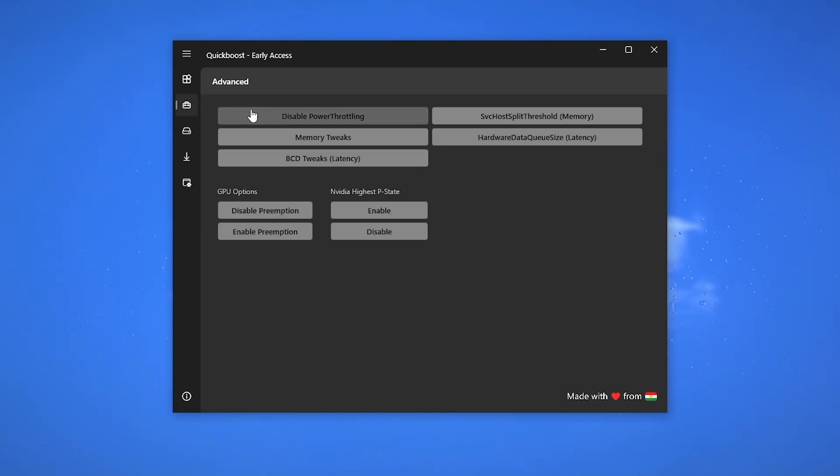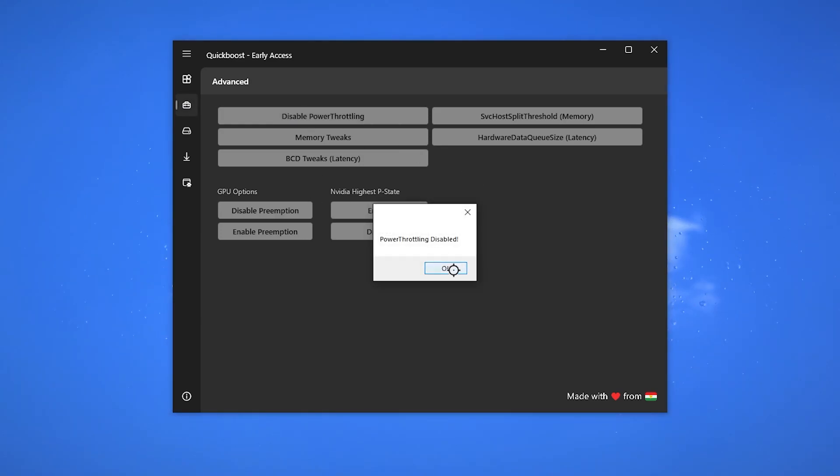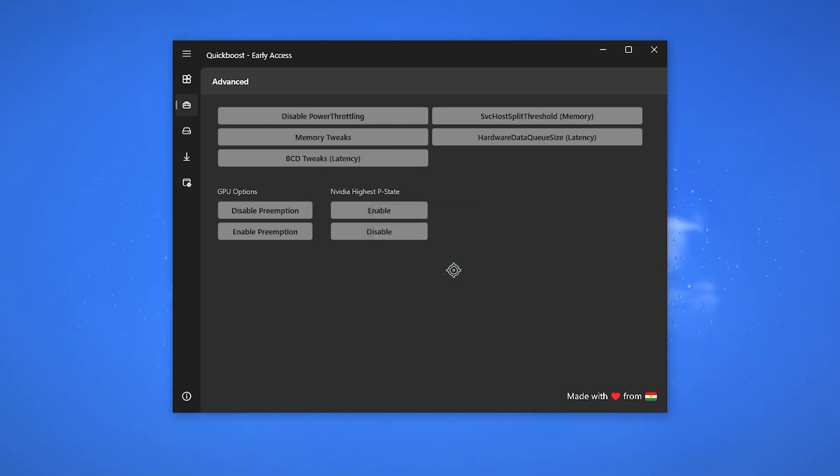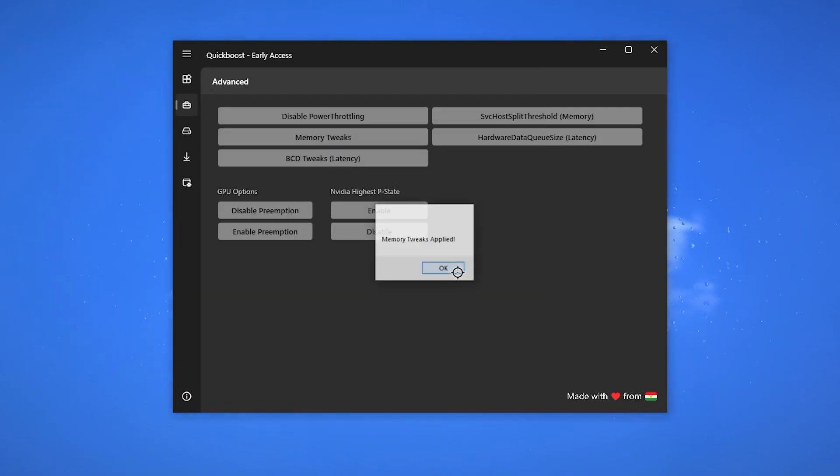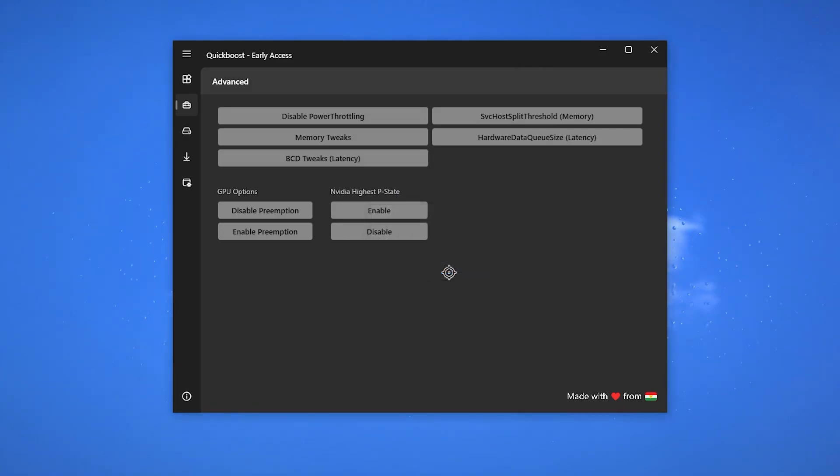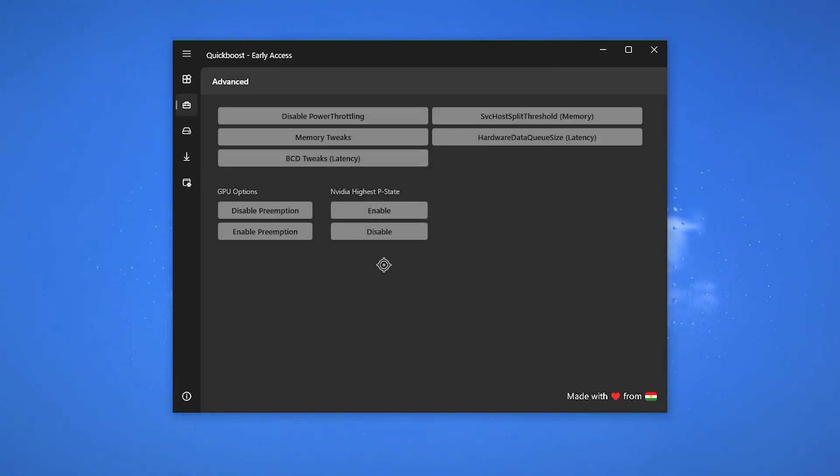Now let's go for our next step. In the advanced tab, here we go: disable power throttling for making your PC stable and getting stable FPS. Then memory tweaks - click here for improving your latency of your mouse and keyboard. Here is some GPU settings you can also go with, but I am simply skipping the settings.